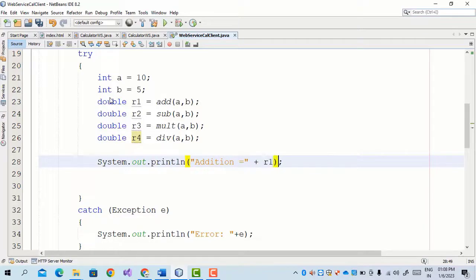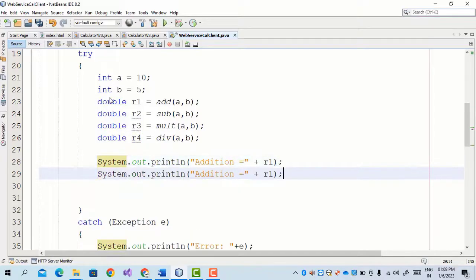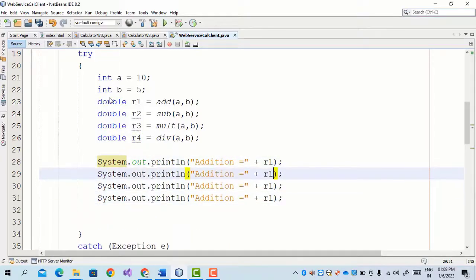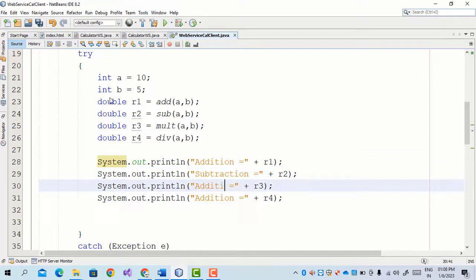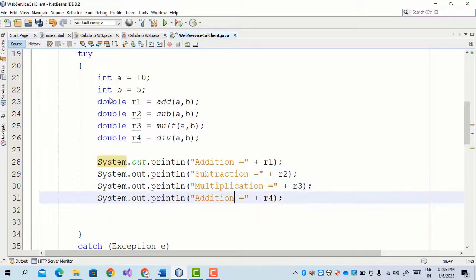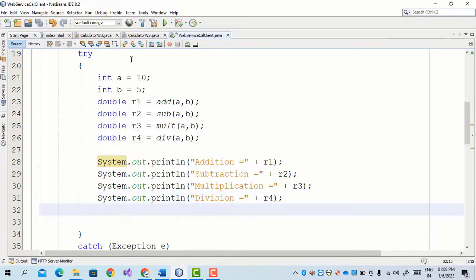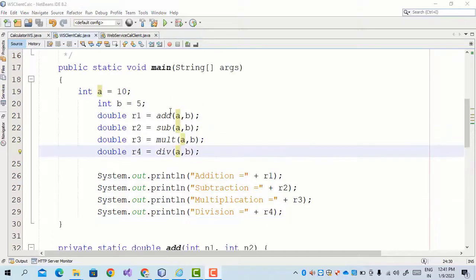Now we display the results: print 'Addition equals' plus r1. In the same way, copy and paste for r2, r3, r4, and change the messages — instead of Addition write Subtraction, then Multiplication, then Division. In this way we can consume the web service in the client.